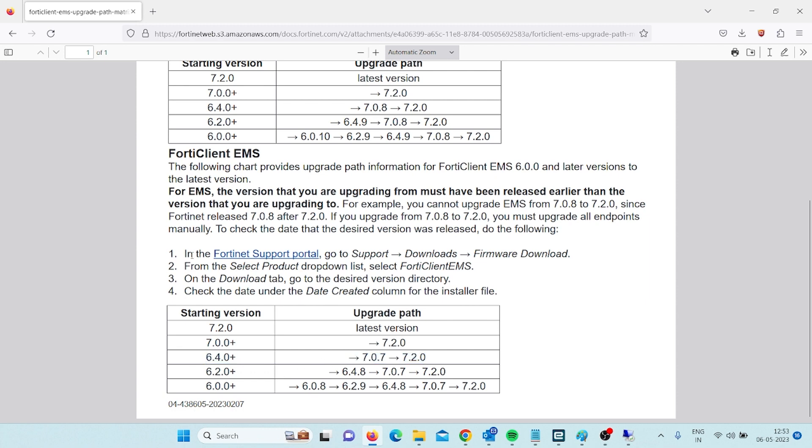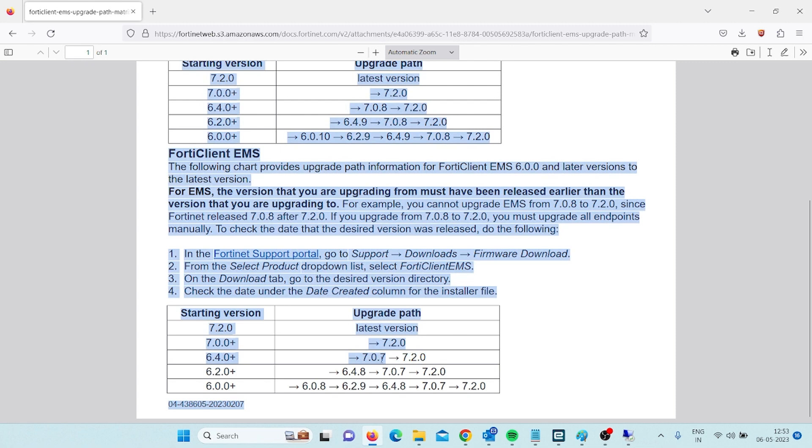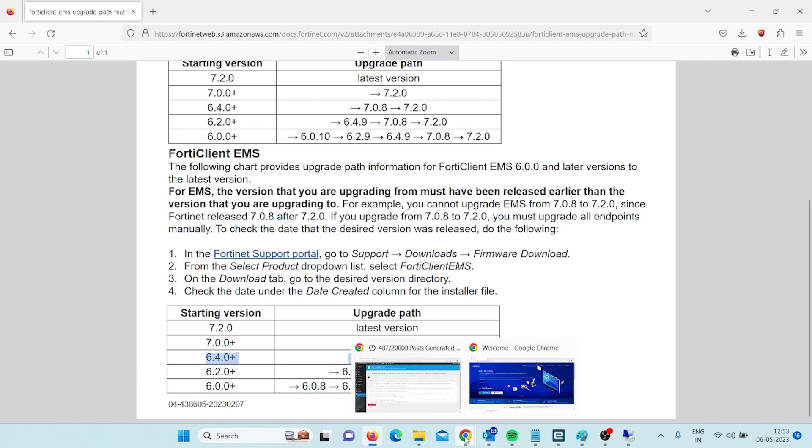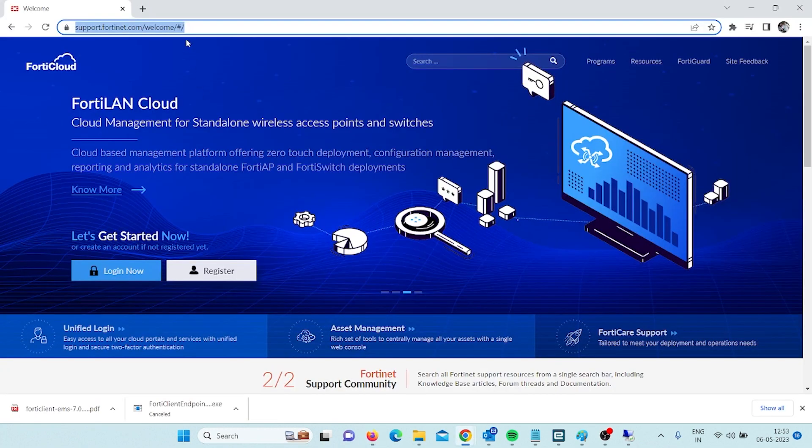Here you can see FortiClient EMS and this is the upgrade path. I will have to follow this one. To start doing the same, I have to go to this URL support.fortinet.com.